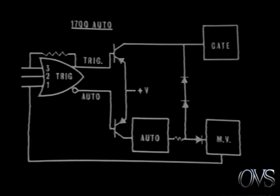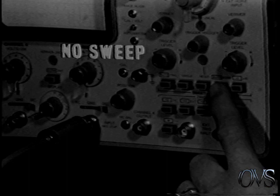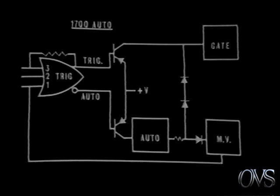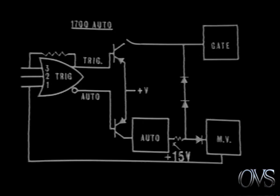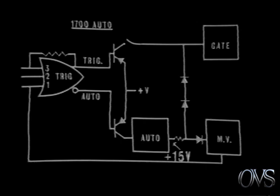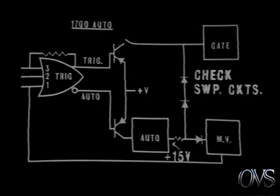The auto-sweep mode can be helpful in isolating time-based troubles. With a vertical input signal connected and no sweep in either normal or auto mode, select the auto mode. Then, lift this collector lead. This transistor is now turned on regardless of the input. Under these conditions, a properly operating auto circuit will supply plus 15 volts at this point. With plus 15 volts here and still no display, check for troubles in the sweep circuits: the gate, integrator, comparator, and monostable vibrator.